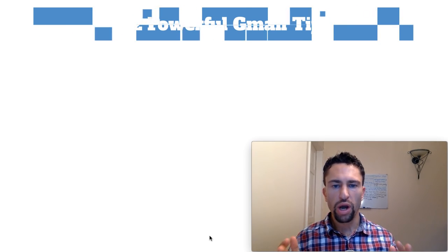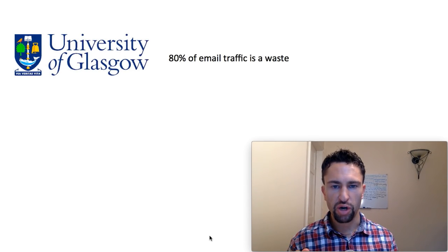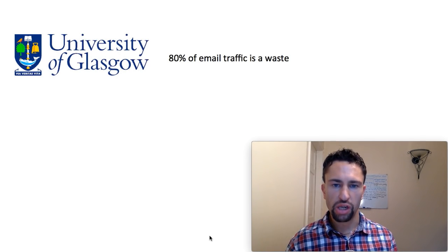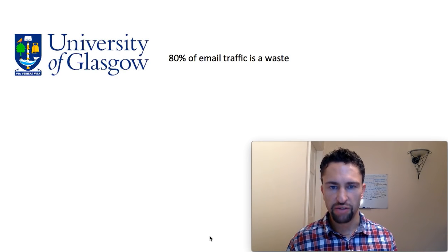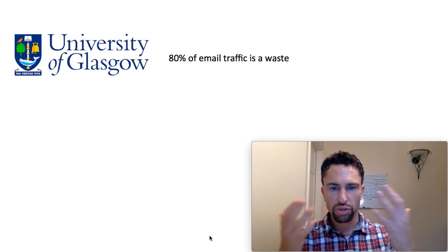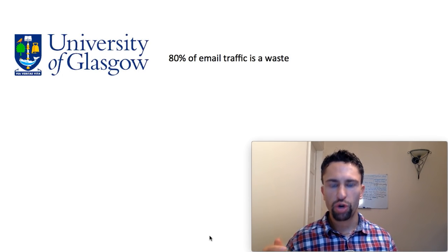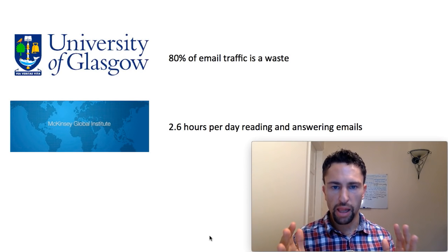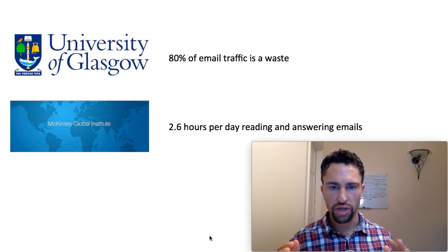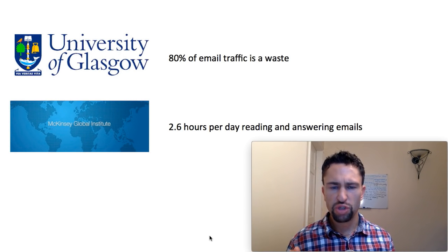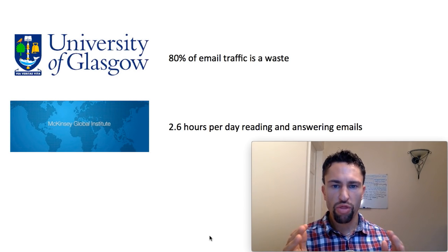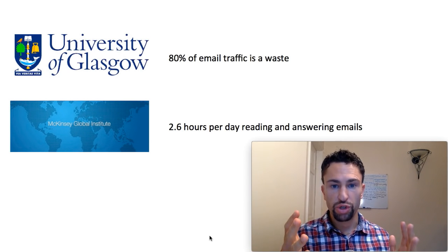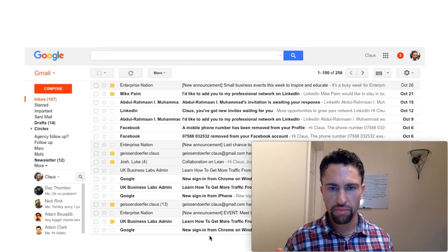Why is it so important to be efficient with your emails? The University of Glasgow found out that 80% of emails are a waste. They're either not relevant, they're useless like cat videos, or they require a face-to-face conversation or a phone call. According to a McKinsey study, knowledge workers spend an average of 2.6 hours per day reading and answering emails. If you assume eight working hours, that's one third of your day spent on emails. Wouldn't you like to cut down on some of that time?